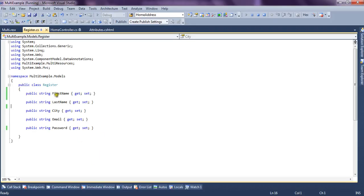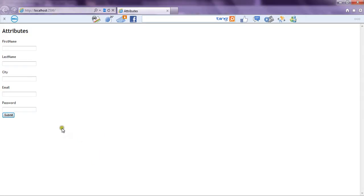As you can see, we have five properties in the model class, and on the UI five controls are rendered according to the properties.